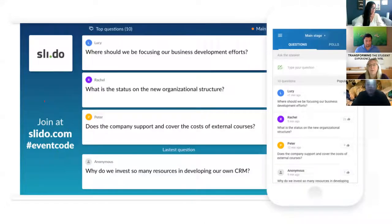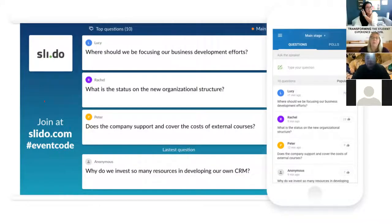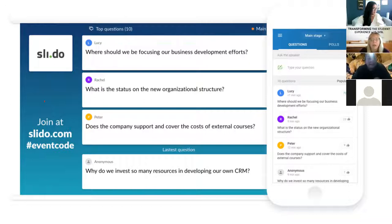Throughout the panel discussion, you may find yourself wanting to ask a question. Our panelists are going to be answering some questions we put together, but you may have questions of your own. We've set up something within Slido to help. When you're in the Slido tab, switch over to the questions tab — here's where you can pose your own question and upvote other questions you'd like addressed. During the Q&A section, we'll pull from those questions and the panelists will answer them.